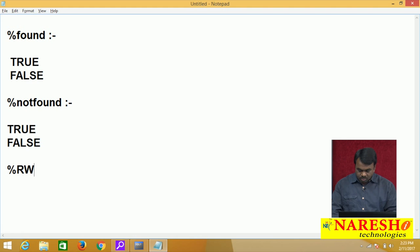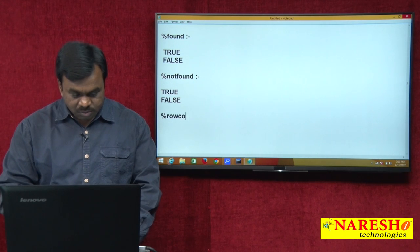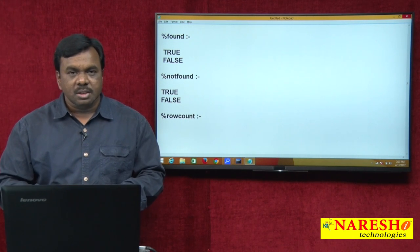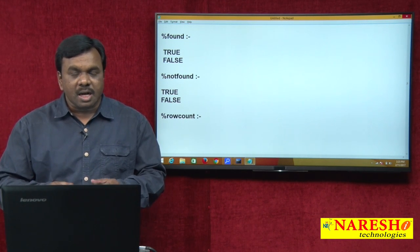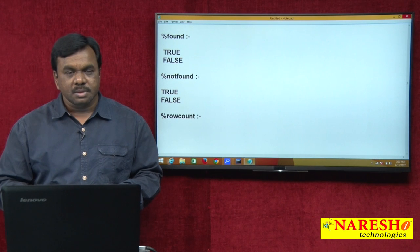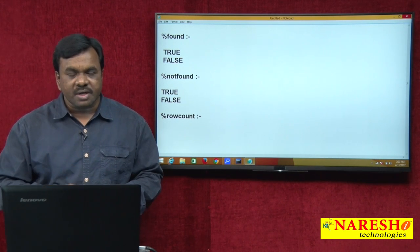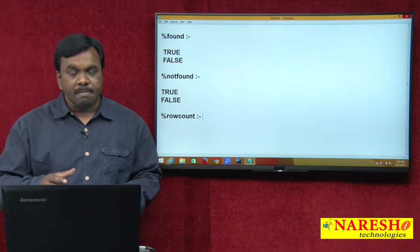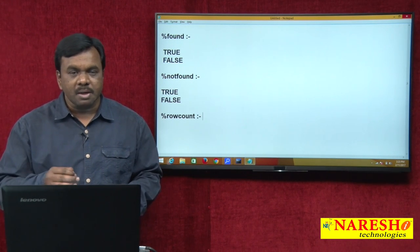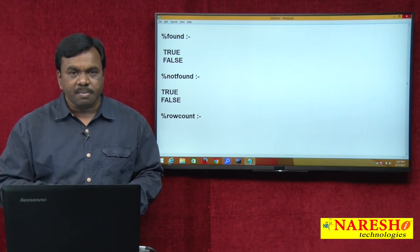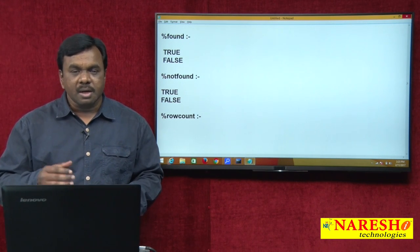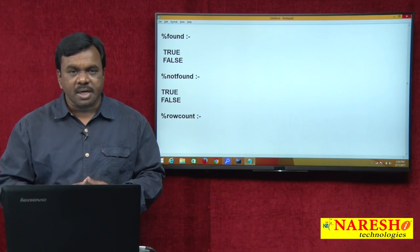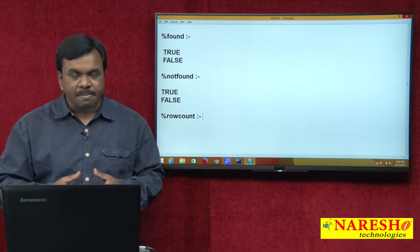The next attribute is %ROWCOUNT. This returns the number of records affected by the last DML. For example, if there is a delete command, %ROWCOUNT tells how many rows were deleted. If there is an update command, it tells how many rows were updated. If there is an insert command, it tells how many rows were inserted.